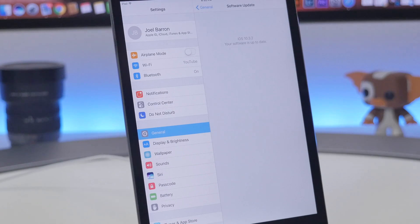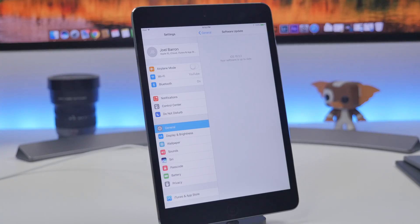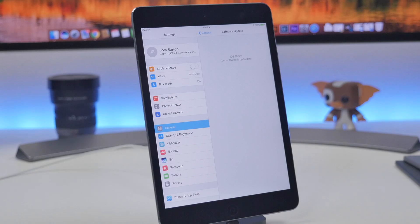You can see right here 10.3.2. Normally if I would hit software update it will tell me that my software is up to date, but we're going to change that because we're going to install iOS 11.